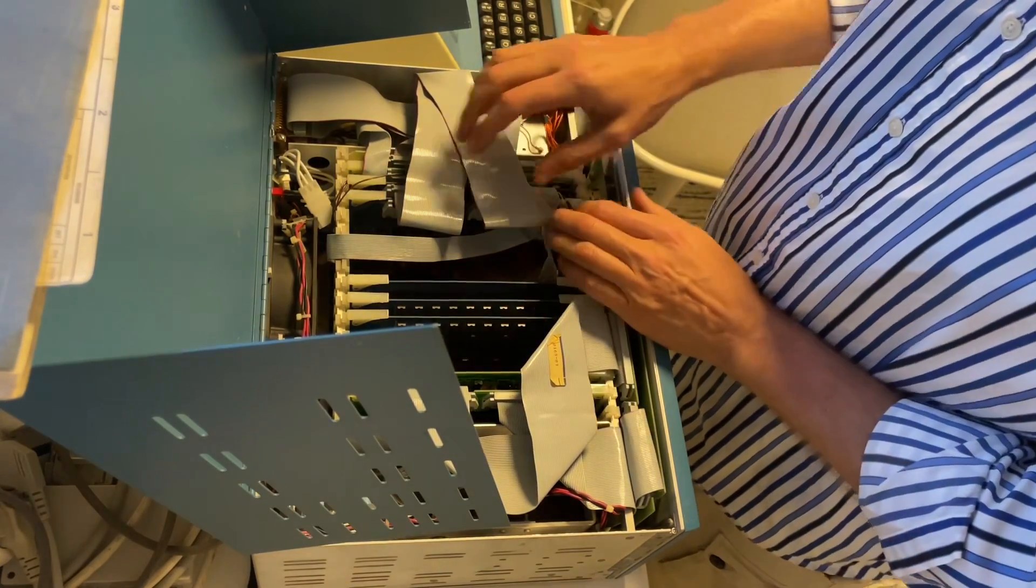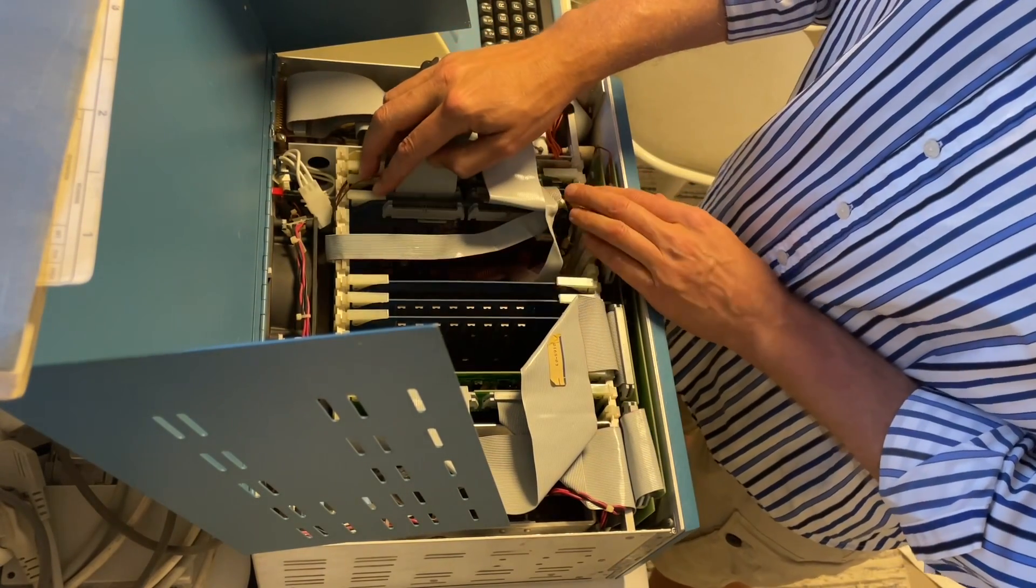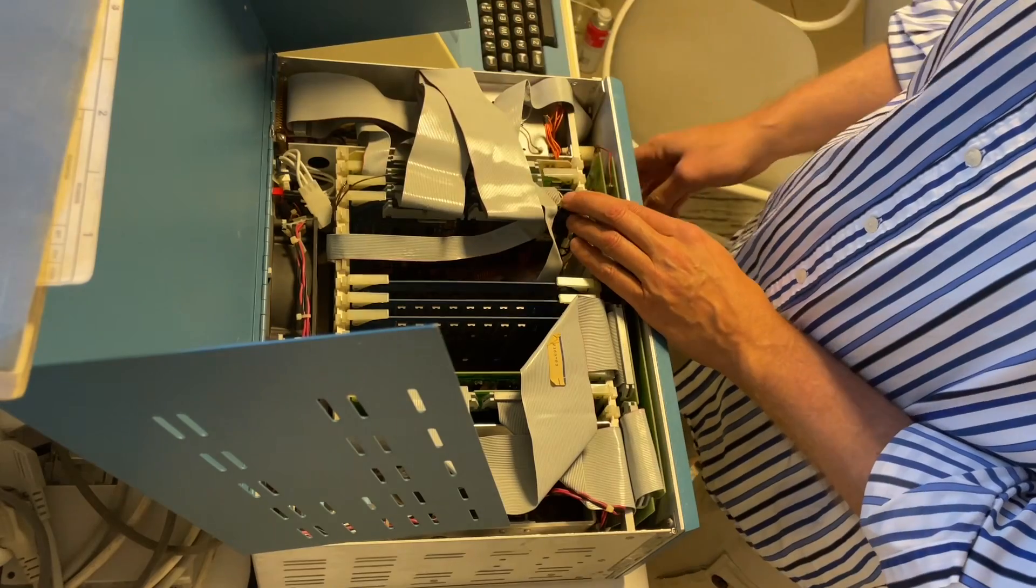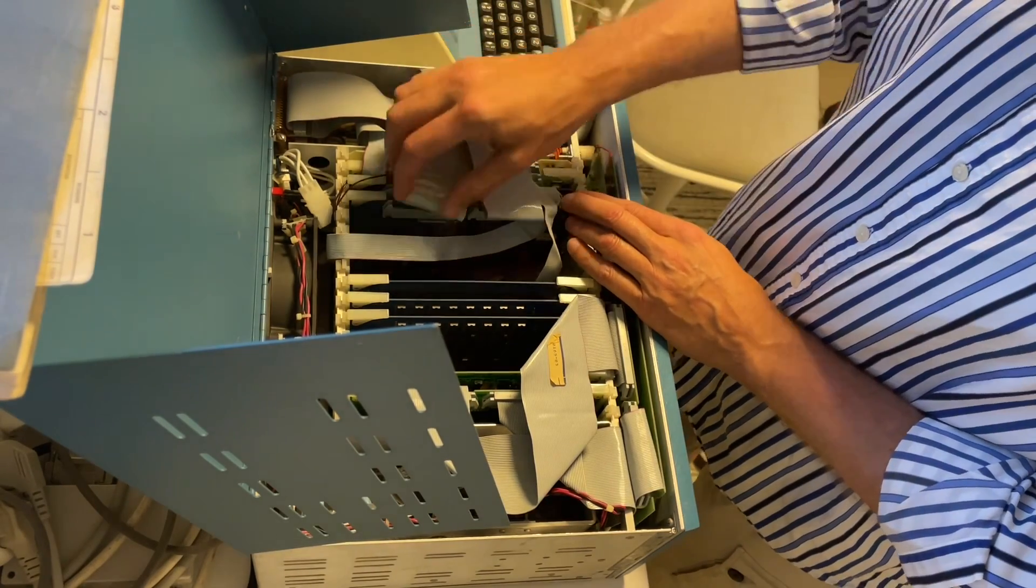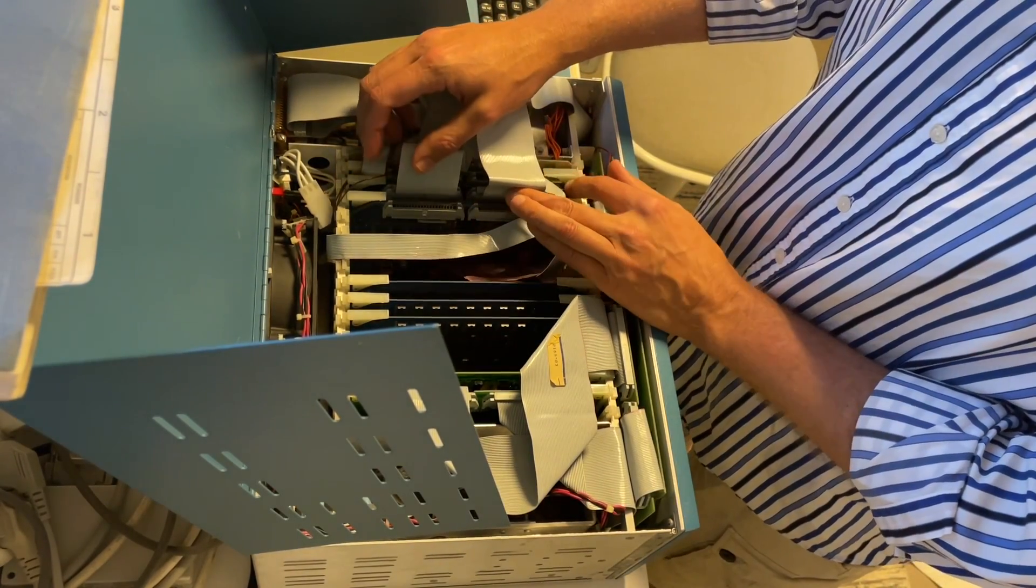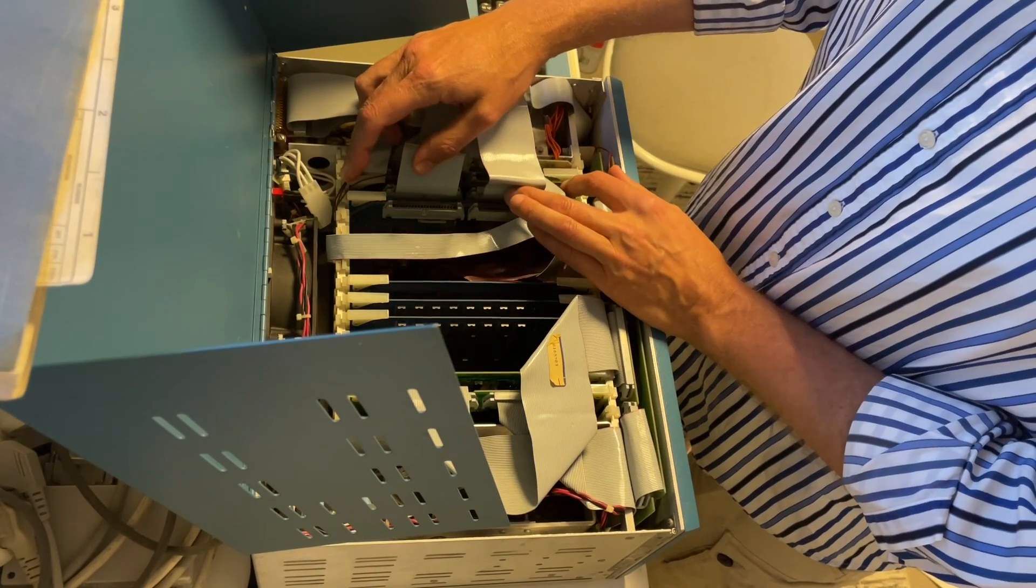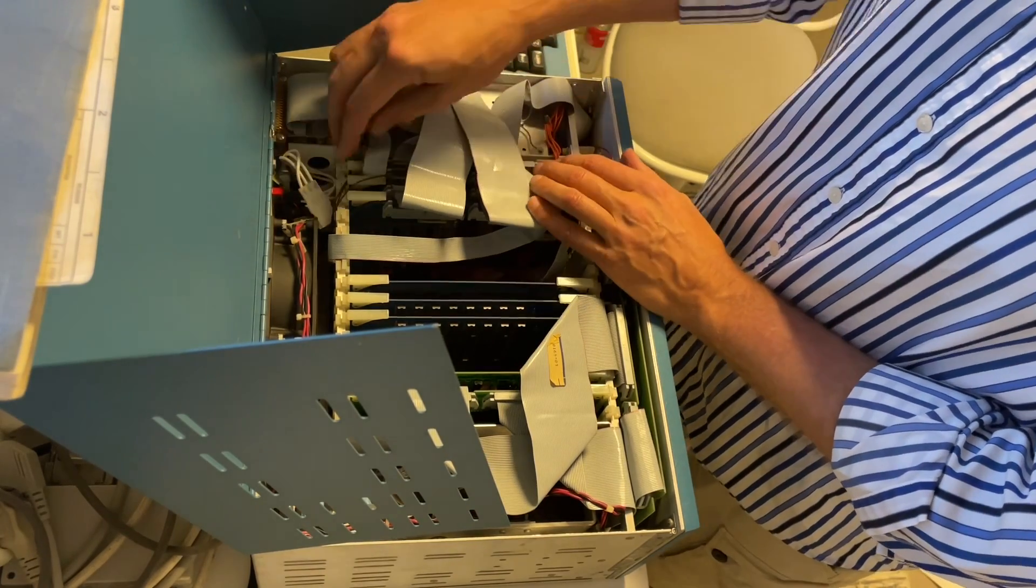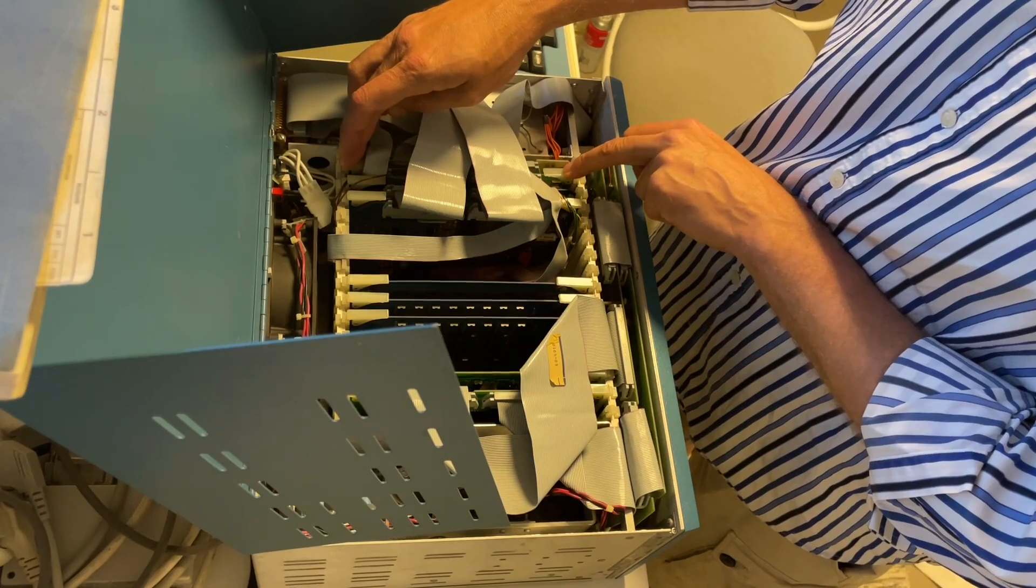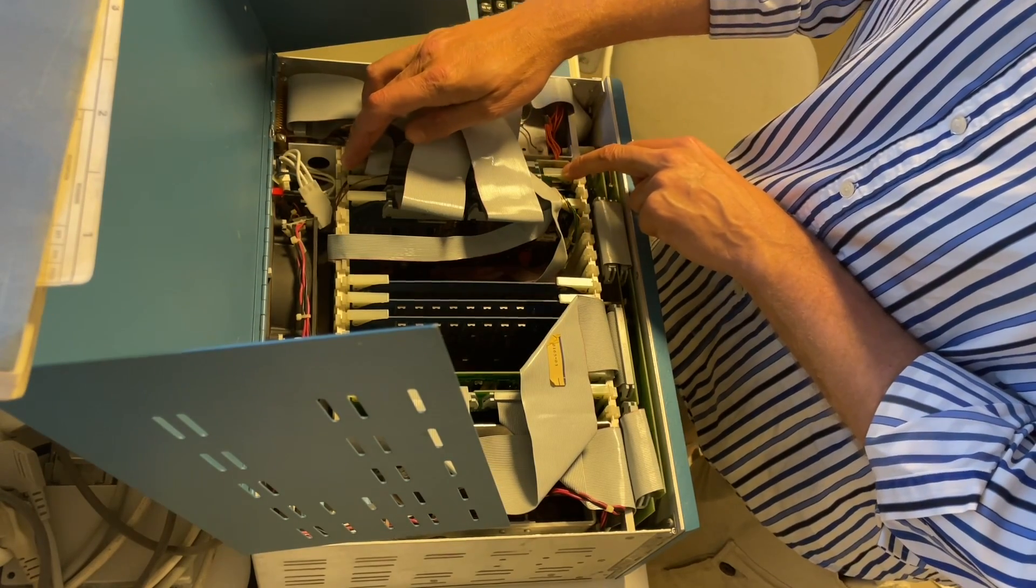Over here is the EEPROM programmer board for the front panel EEPROM socket. And this is the I/O board for the punch and reader. And this is the I/O board here for the serial port for the terminal.